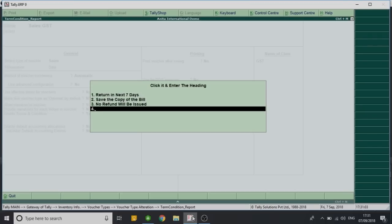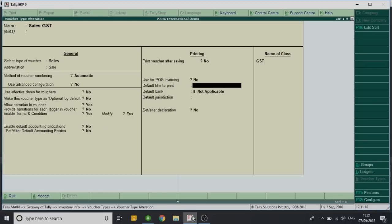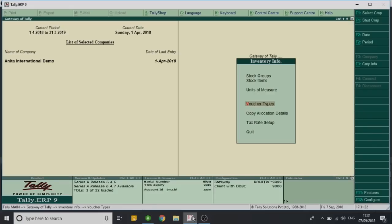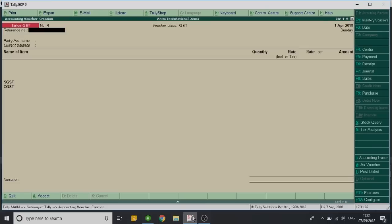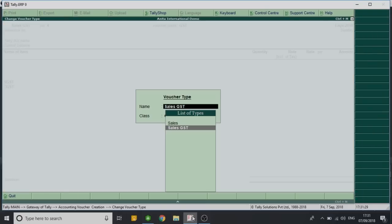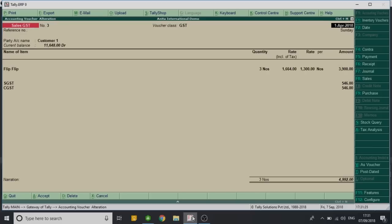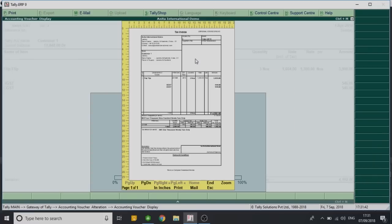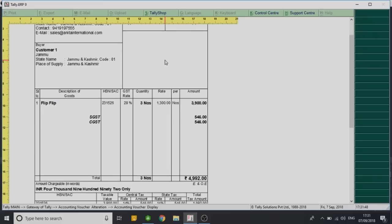Now we will go into Vouchers and I'll open a sales invoice. I'll open the previous invoice which has been created and I'll try to print the same. So you can see the print preview. I'll just simply zoom it in. We will scroll down and we will see that at the end of the invoice.